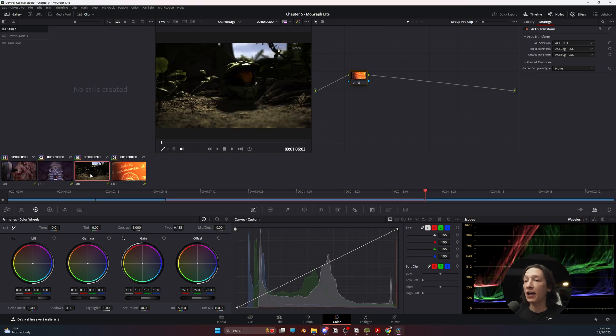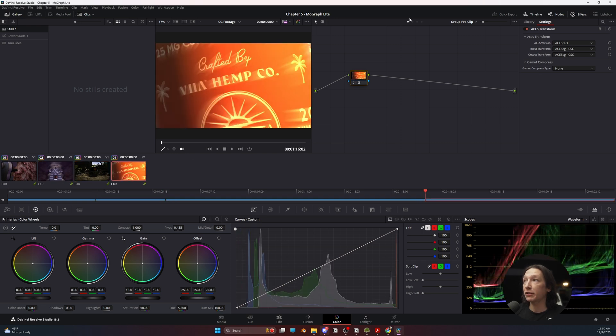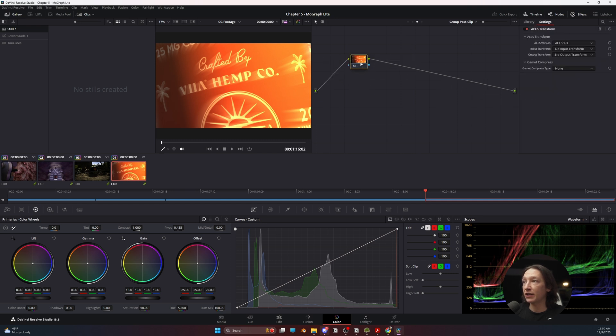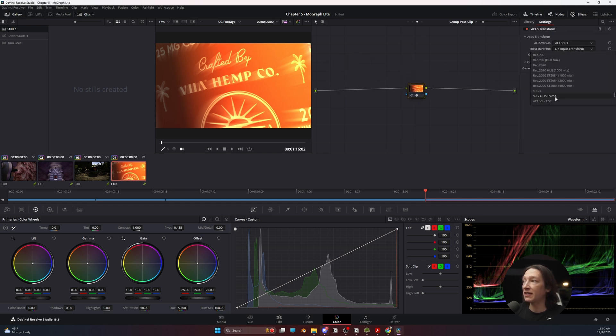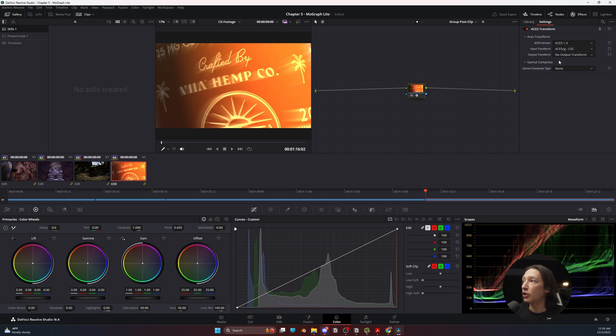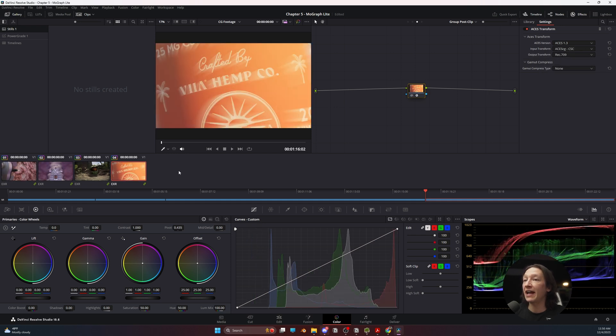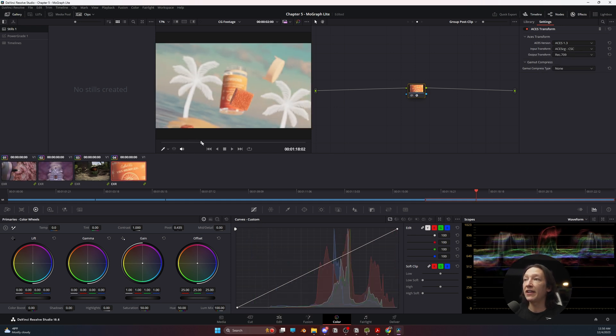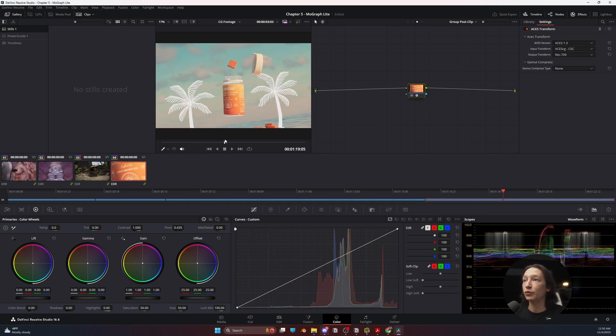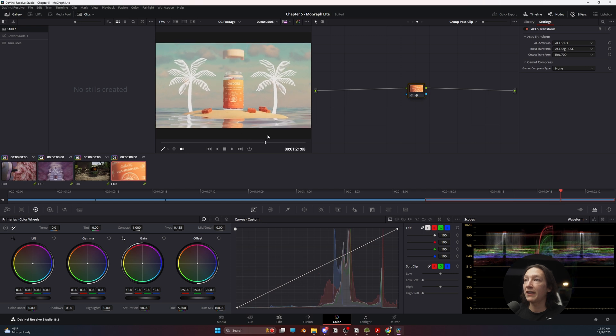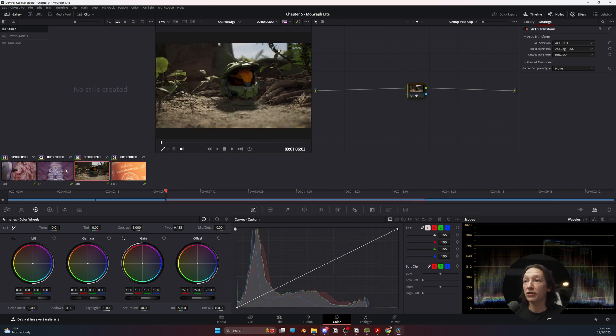But now what I'm going to do is I'm going to go to the group out. So right now we're in the group pre-clip. We're going to go to the group post-clip. And we're going to do ACES transform again. And the input is going to be ACES CG to Rec. 709. And now this is the actual correct color profile that these footage clips should be.